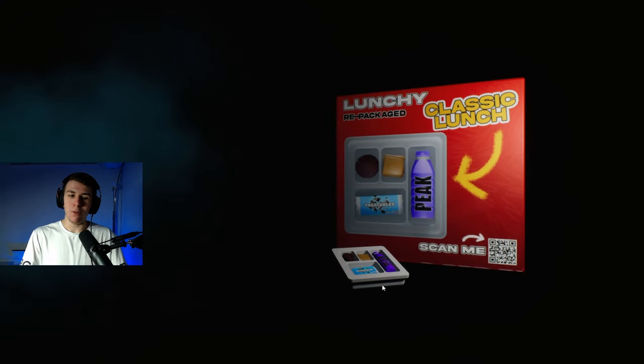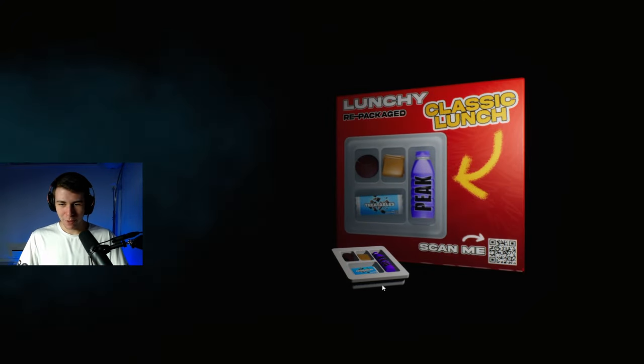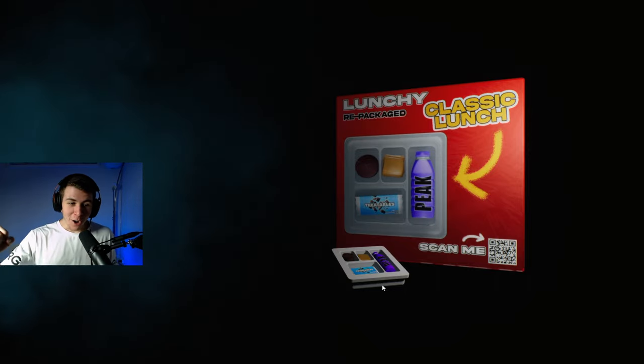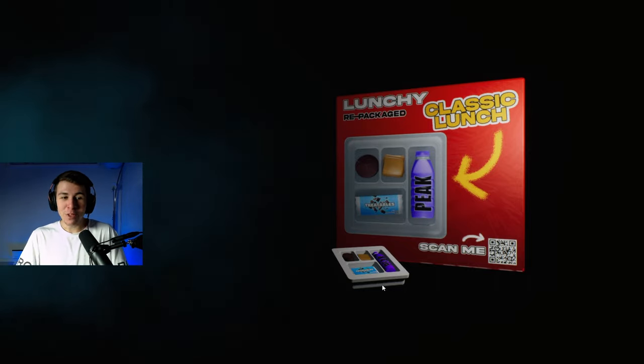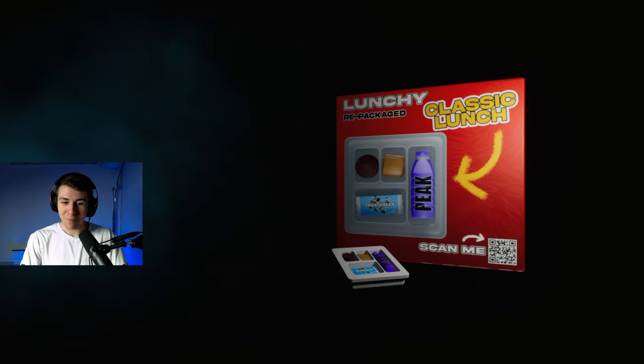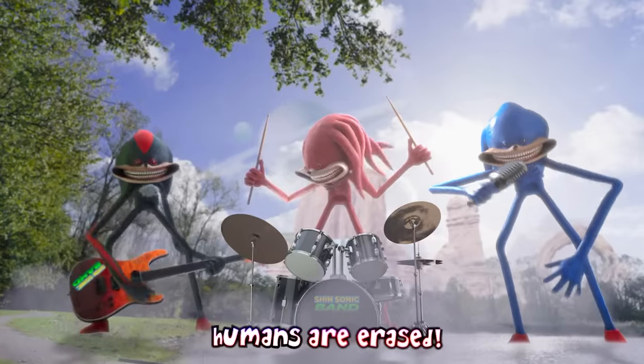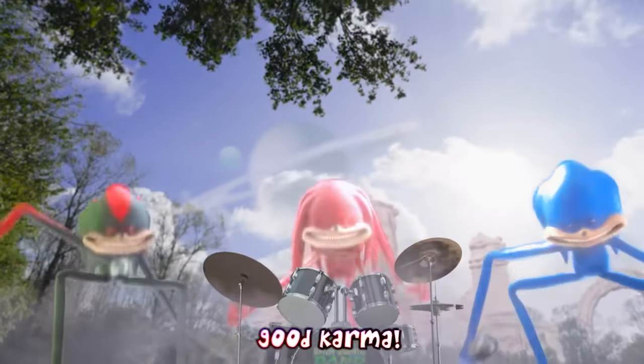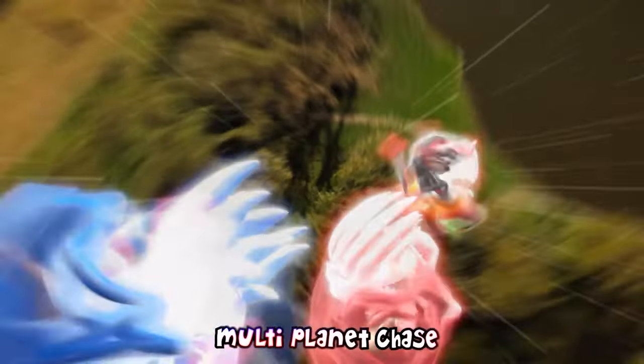Bro. Humans are erased. Good karma. Humans are erased. That was the game. Humans are erased. Who's gone? Multi-planet change. Thank you all for watching this playthrough. Thank you for watching. And I'll see you guys next time on this meme-ish game. Bye-bye.